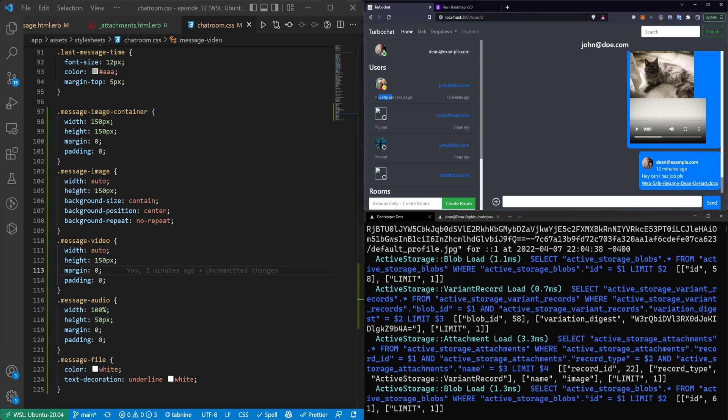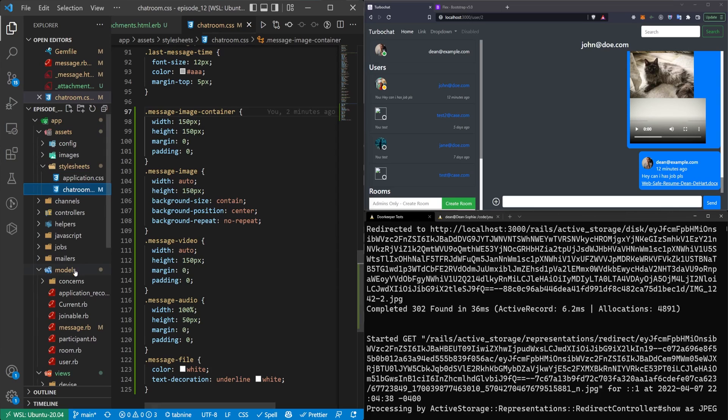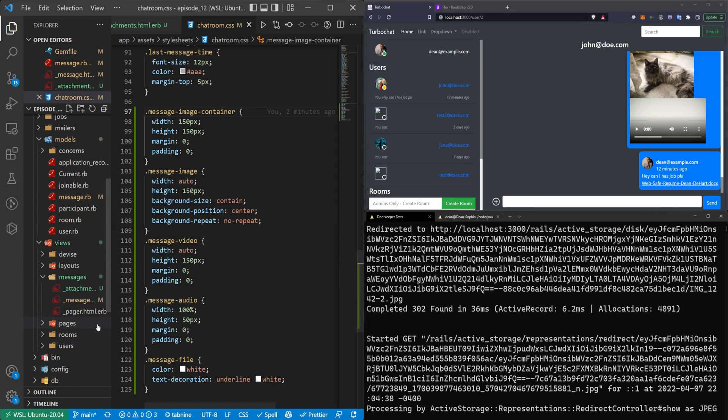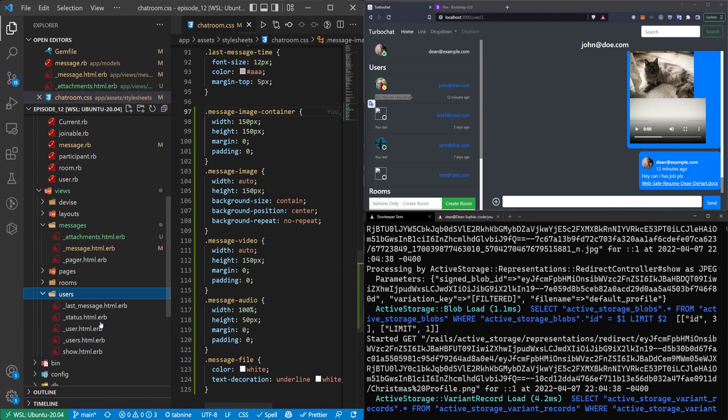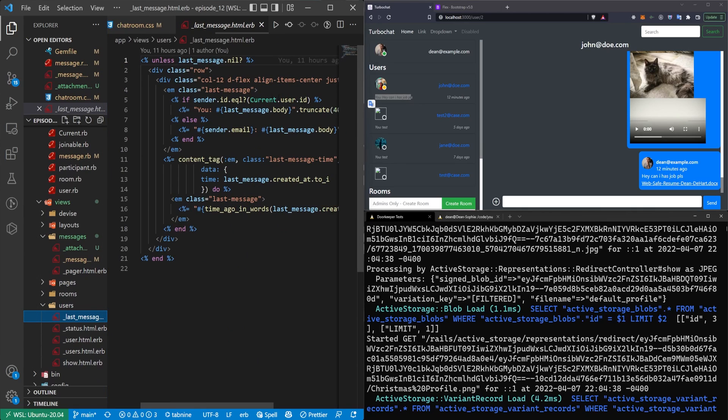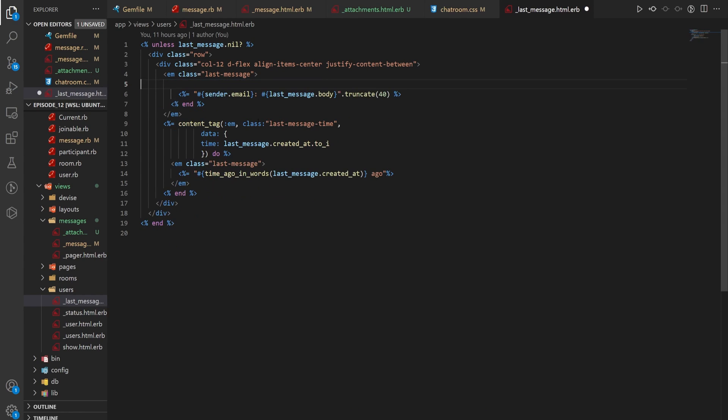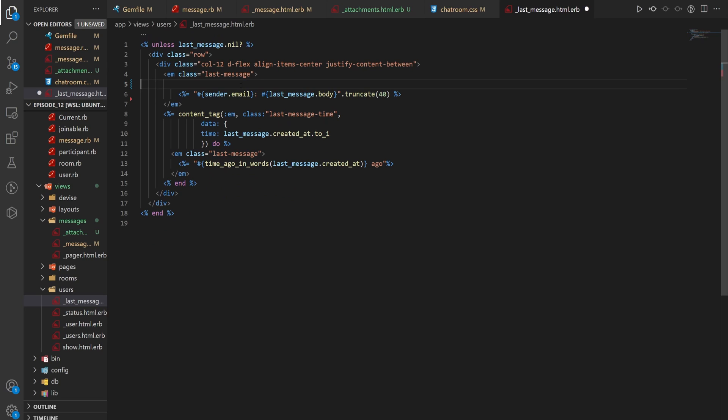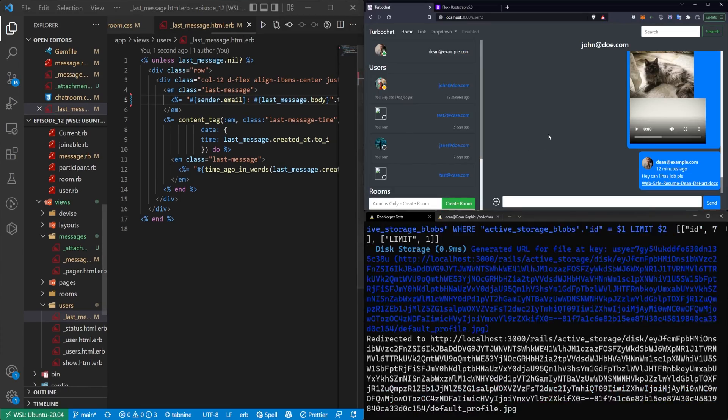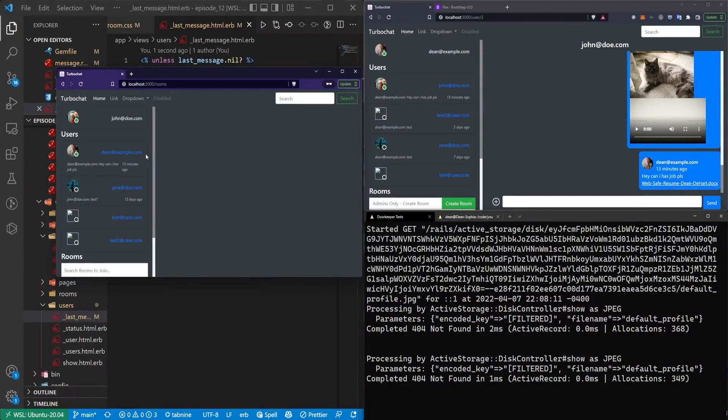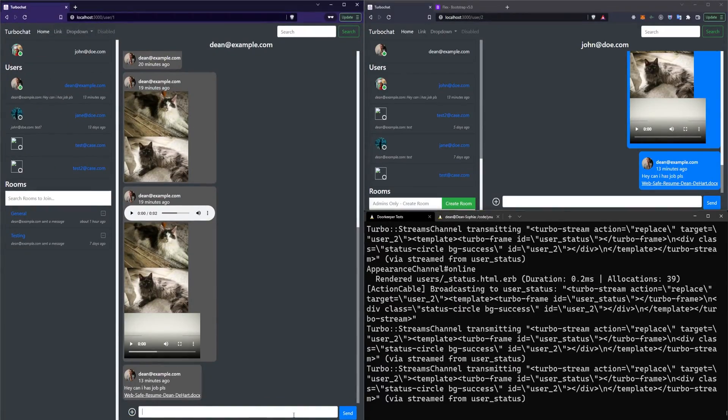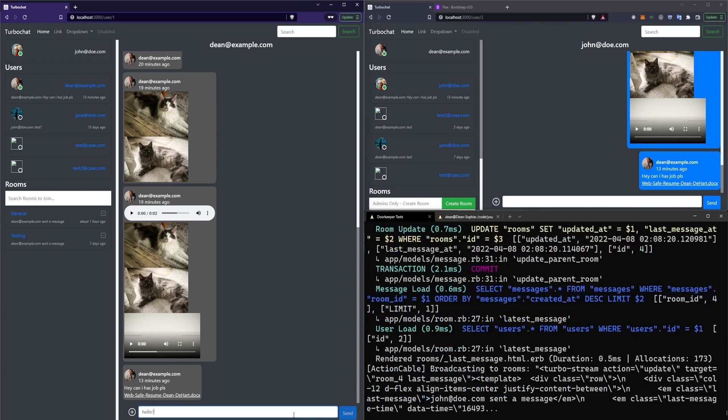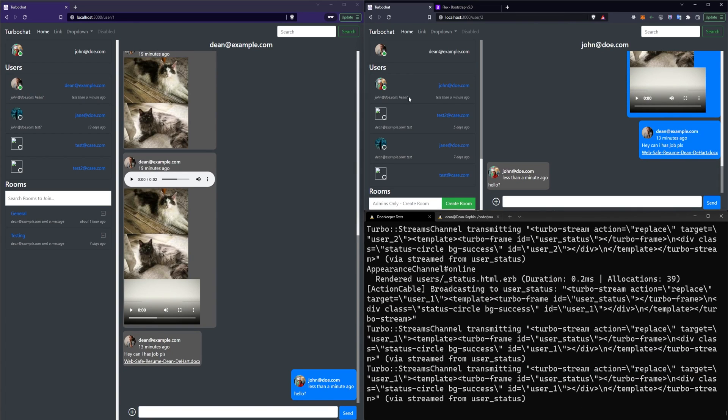The last thing is this message right here currently doesn't work. So we're going to change it until I come up with a better solution for the sender. We can just come into our users and our last message. Because right now I had a hunch this wasn't going to work in the last video. But basically we're not actually sending the you from the current user. So it's just going to be anytime anyone sends a message, it's going to say you for everyone. So we're just going to leave it as a sender email for now. And it'll just say John Doe for both of us for now. We can fix this in a future episode.